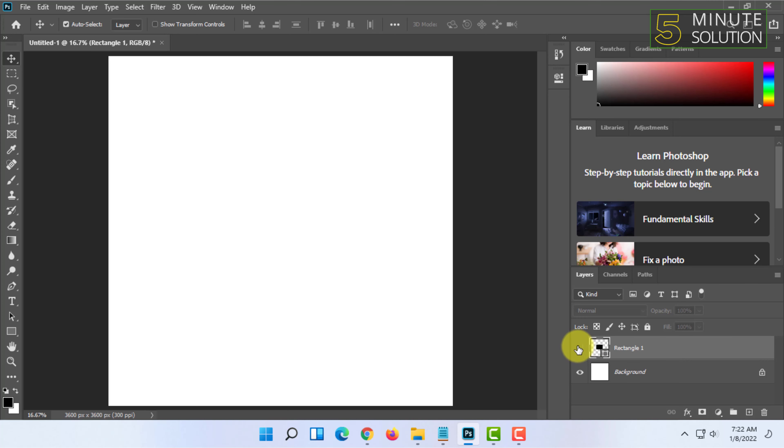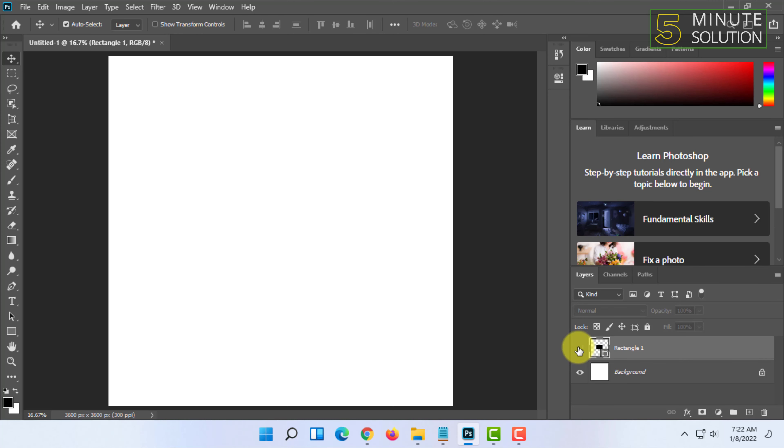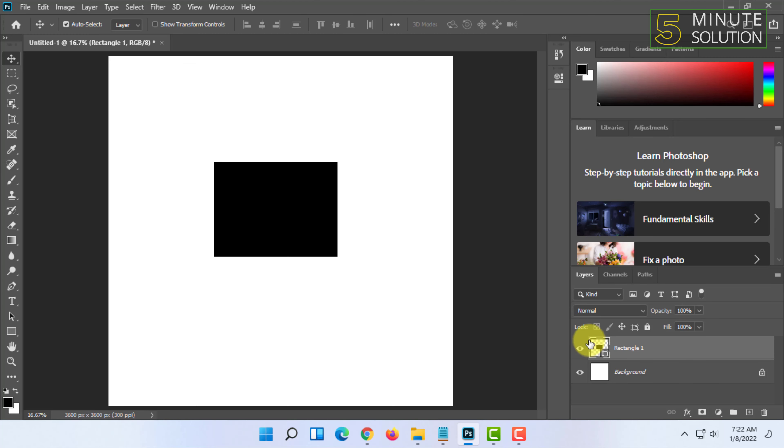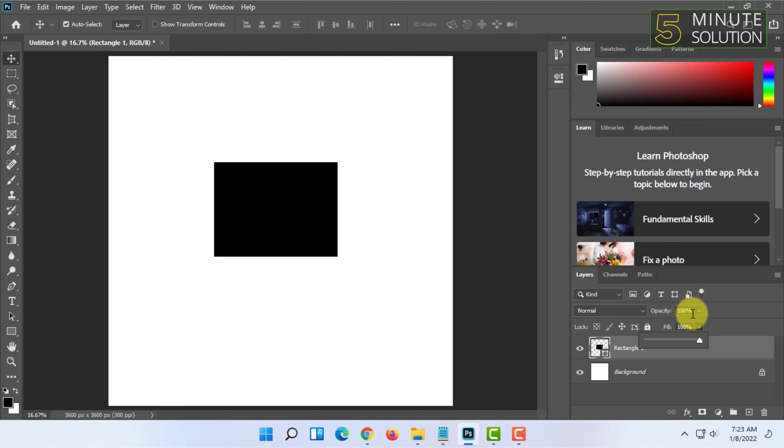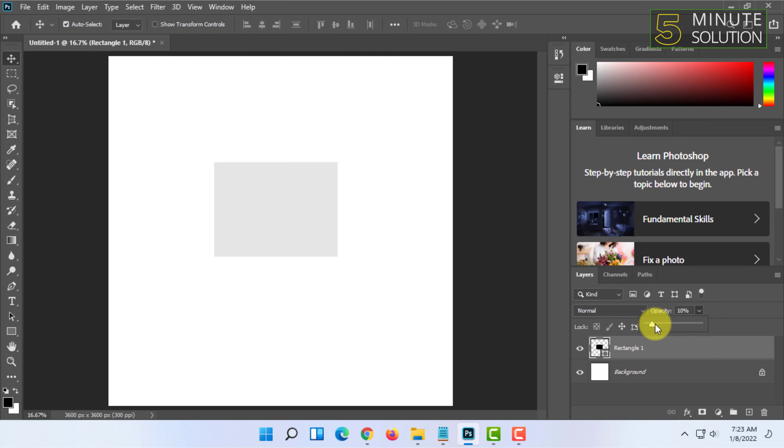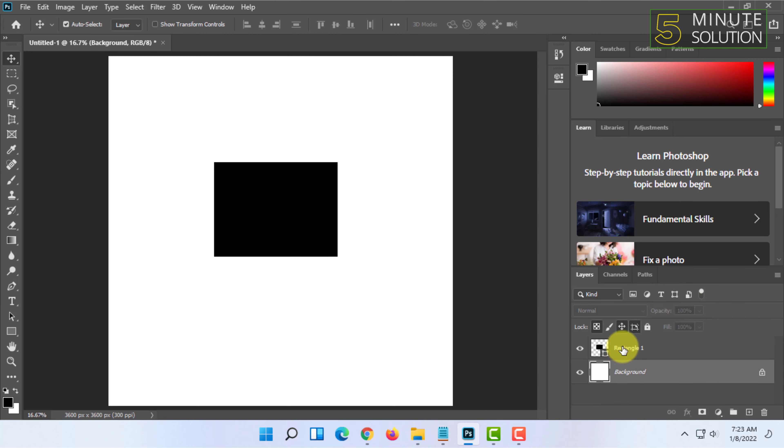You can set layer opacity from here and layer fill from here, and there are some other additional options. So you can delete a layer in Photoshop by clicking on it and clicking on delete.